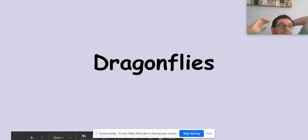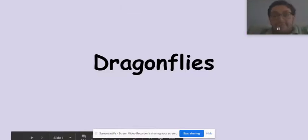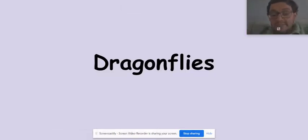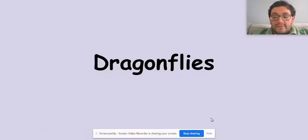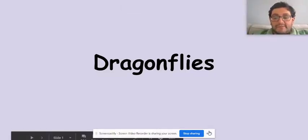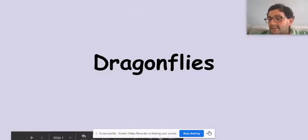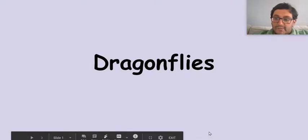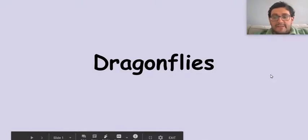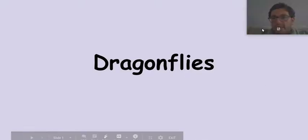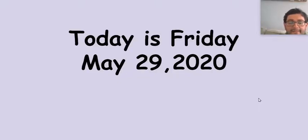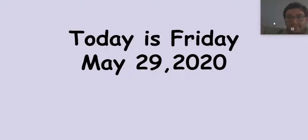Dragonflies are insects that you find near ponds. I thought it would be cool to take a closer look. It's a super simple book, but today I want you to take a little time with the writing. So dragonflies. Today is Friday, May 29th, 2020.